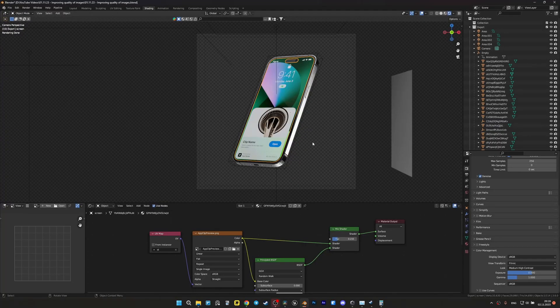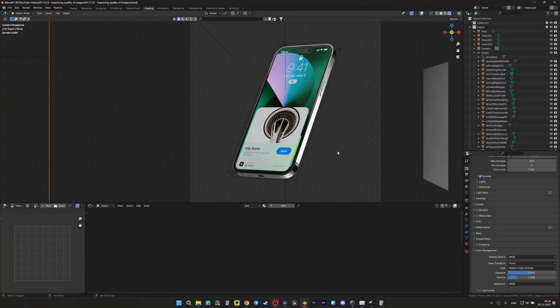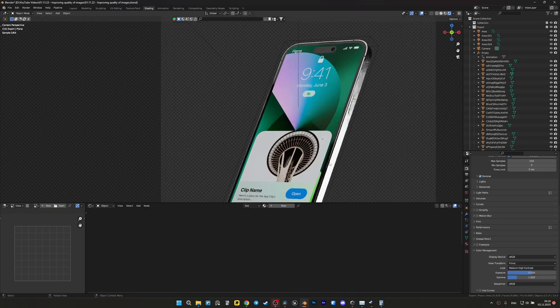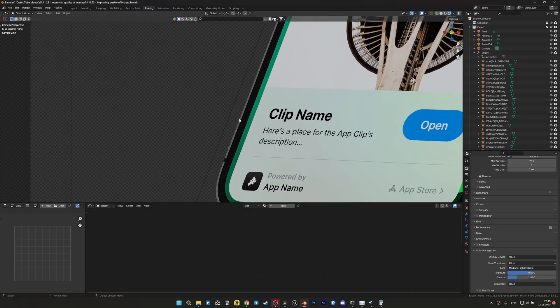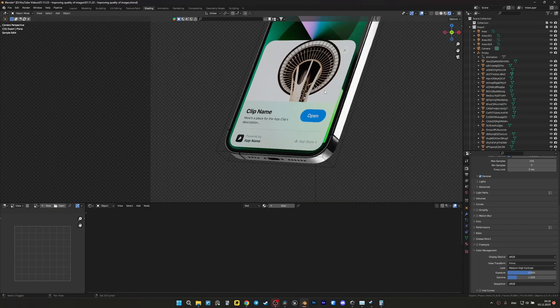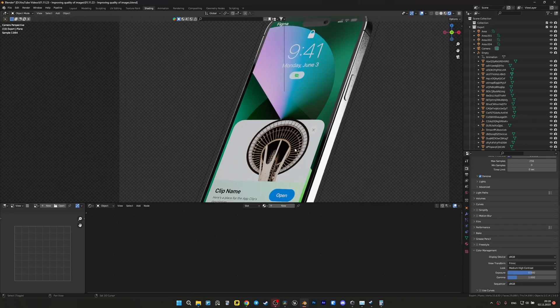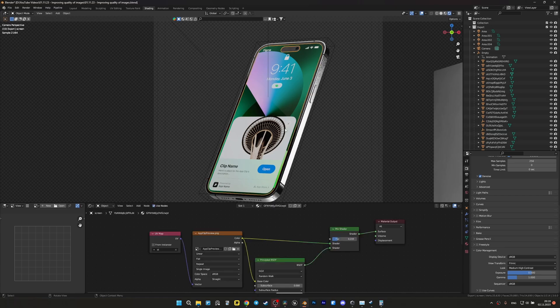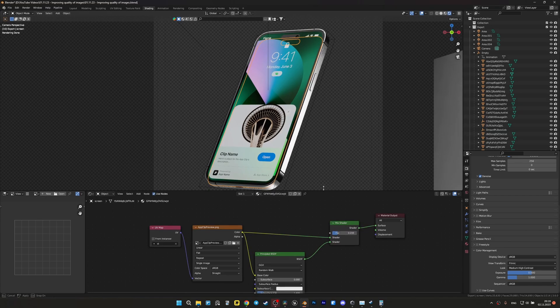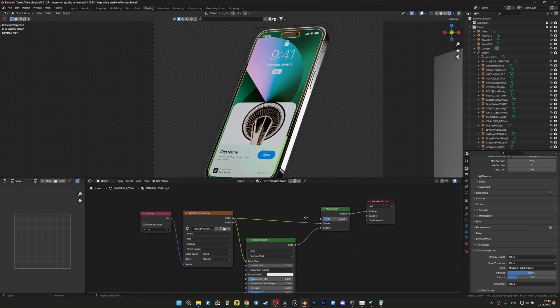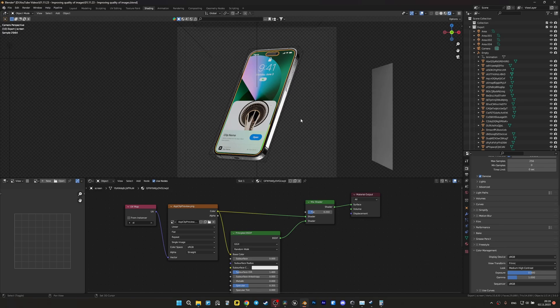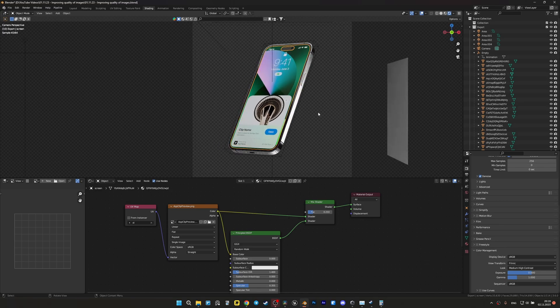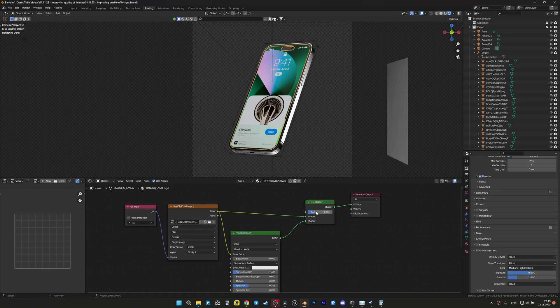Sometimes even so much manipulation with the image is not enough to maintain the desired quality. Of course, we can add an image, for example, in Photoshop, but what if we have a video and we don't want to bother with tracking? In such situations, the previous method with connecting the image directly to output will help us.